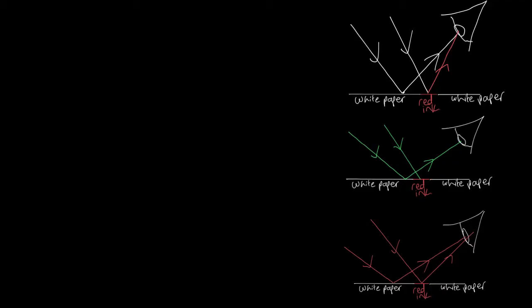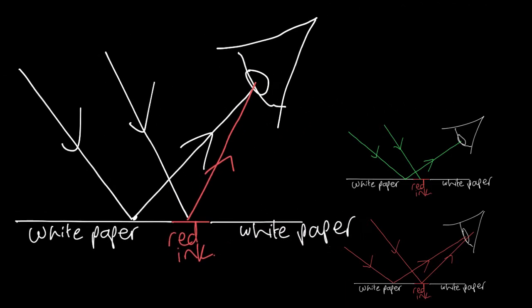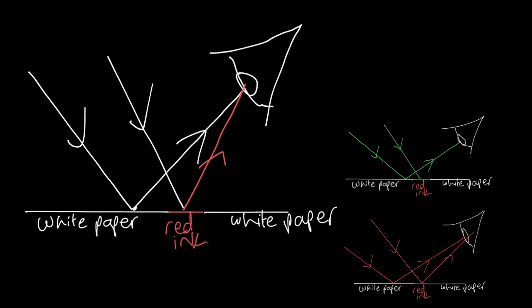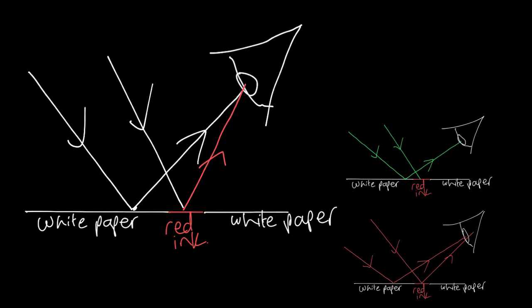To explain this, let's start by thinking about what happens when we view with white light. In this scenario, the white light comes in and where it hits the white paper, it's reflected and goes into your eye. Where it hits the red ink, all colors of light except red are absorbed and the red is reflected into your eye. Therefore, you see the white paper as white and the red ink as red.